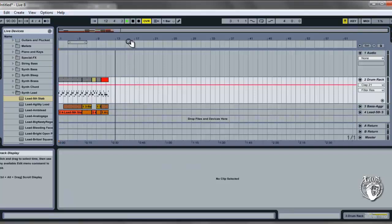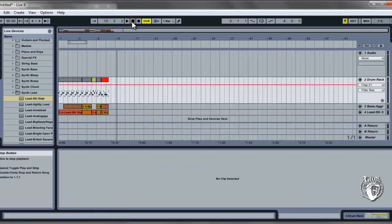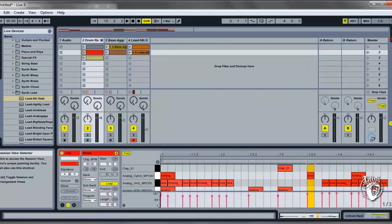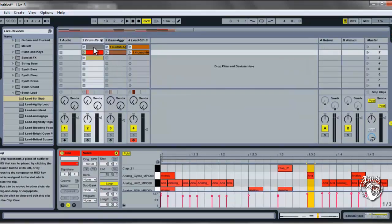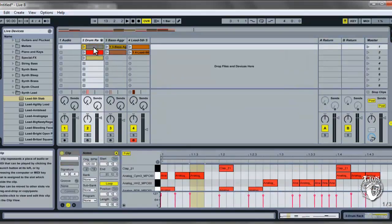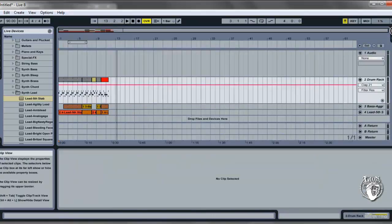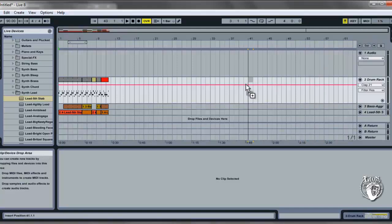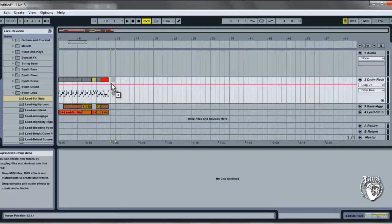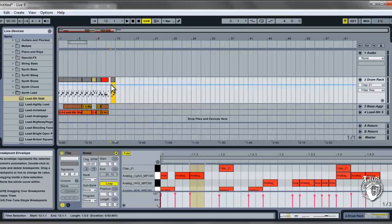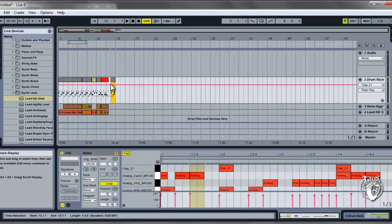In order to get clips into the Arrangement view, you can also literally drag and drop them. Just click on it. Here I've got a clip from the drum track. Click and drag over to the button where you changed the view. It will switch for you and then keep on dragging until you're hovering over the correct track. There's the drums and just release the mouse. So there it is. You've entered in a clip just by dragging and dropping.